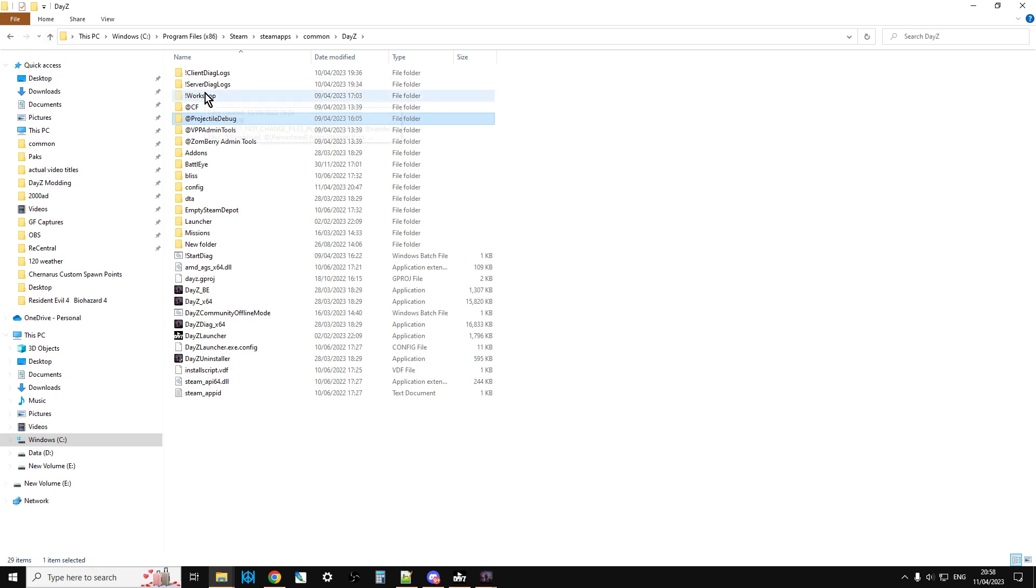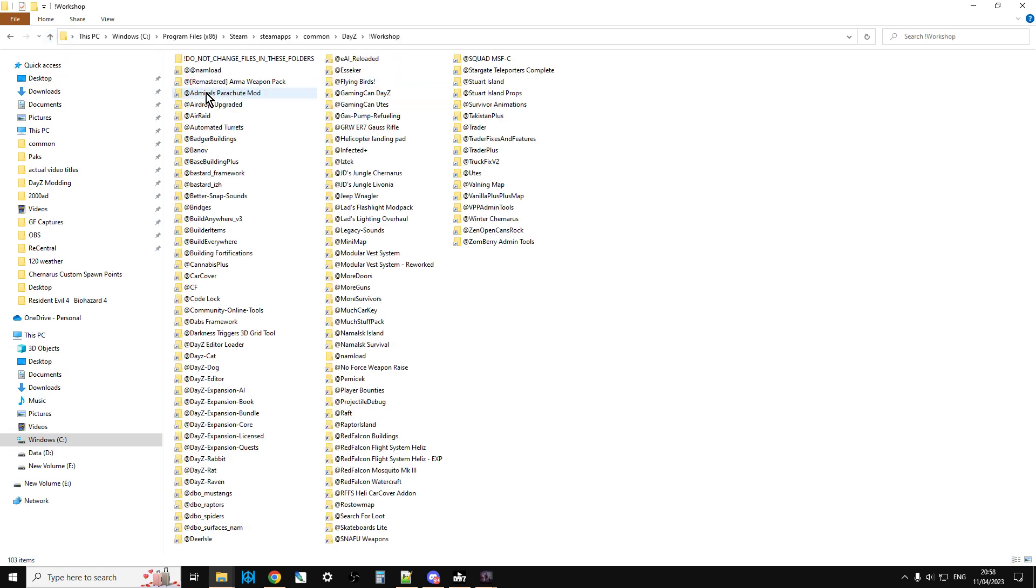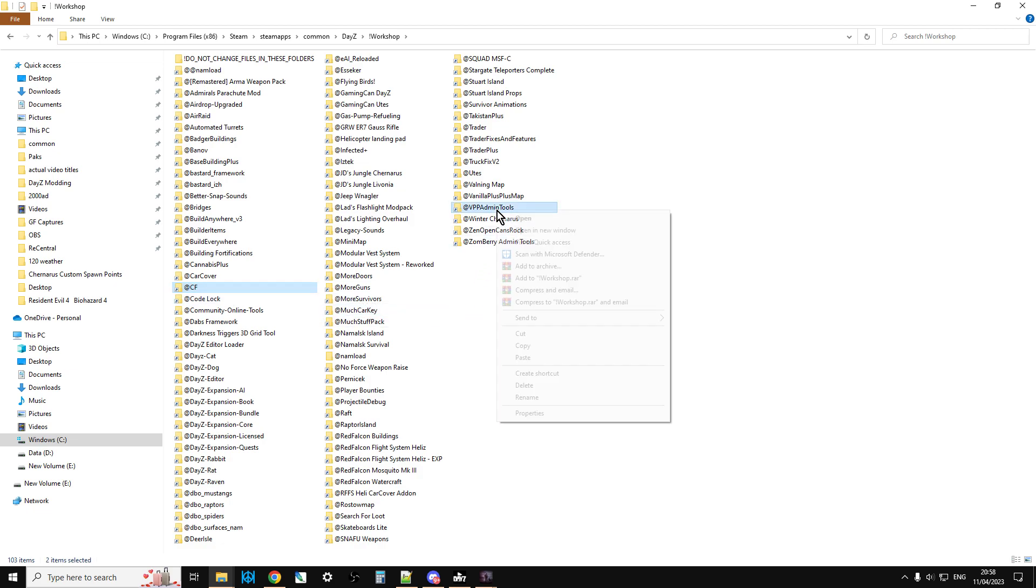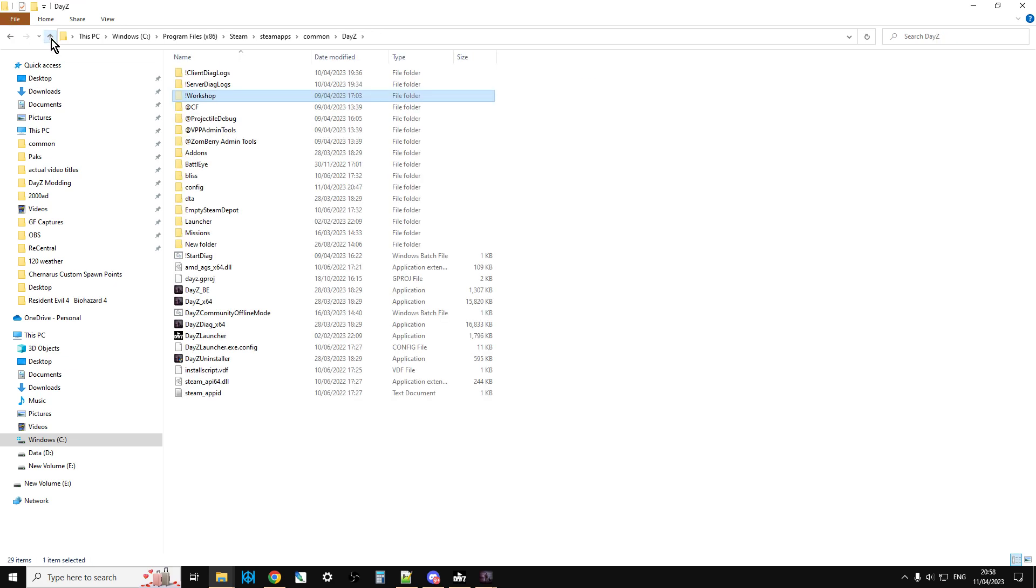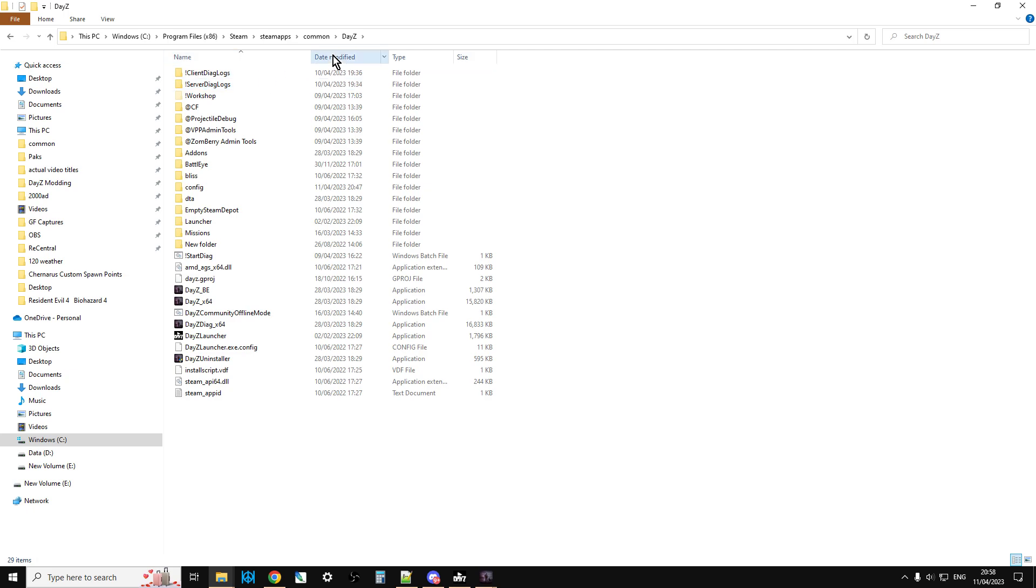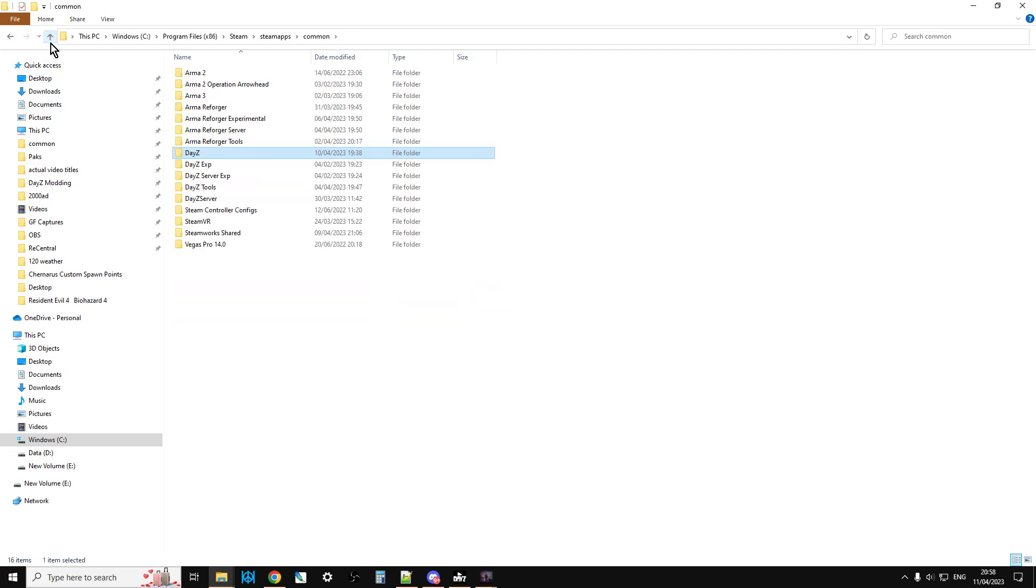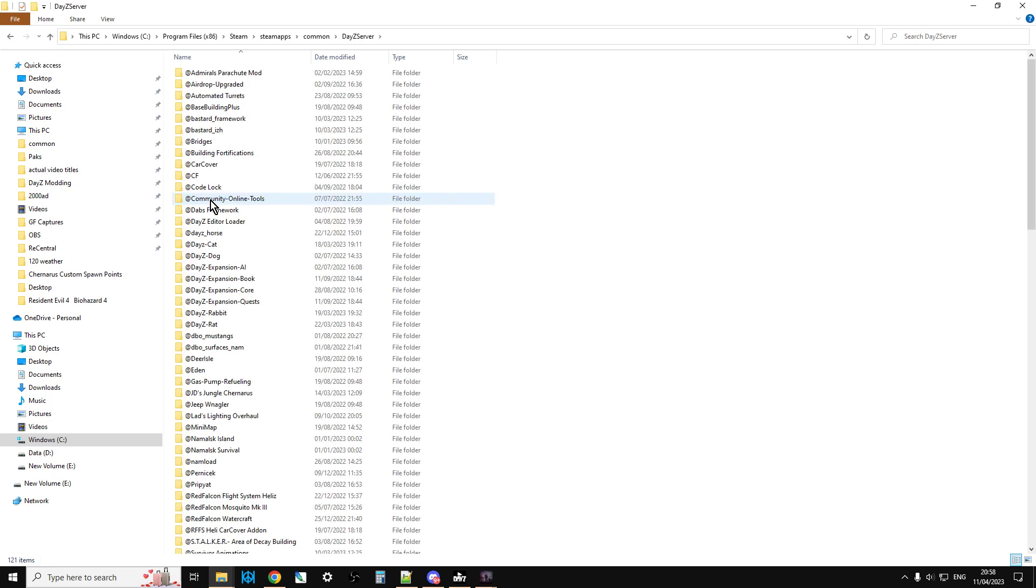Now the next thing we want to do is come out, go back into the workshop folder, and you'll want to copy out Community Framework and VPP admin tools. Copy those out and paste them up here so they're in the root folder of your DayZ folder.